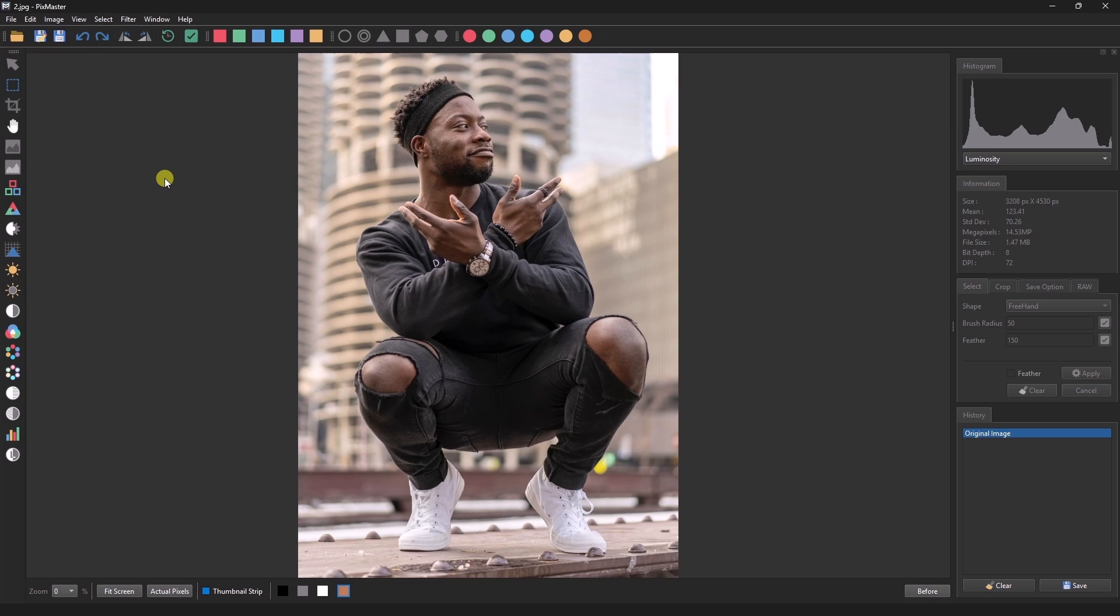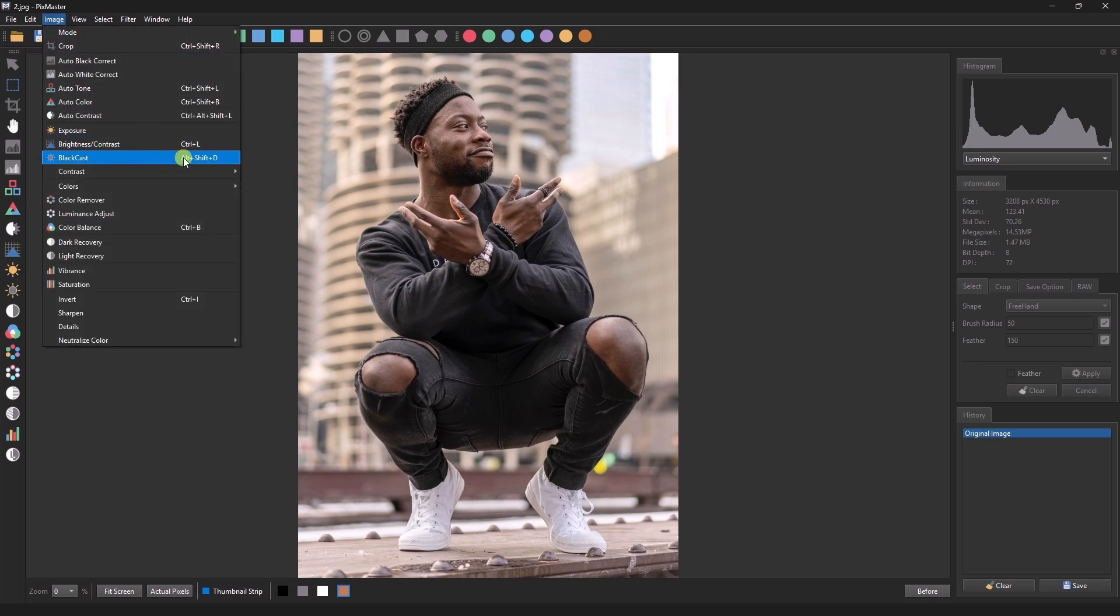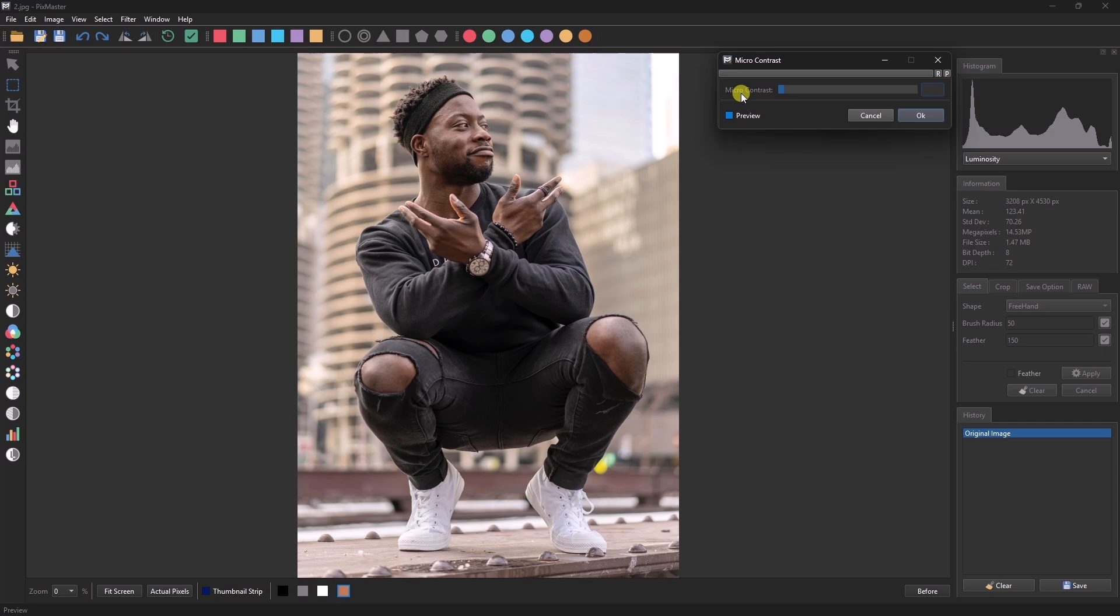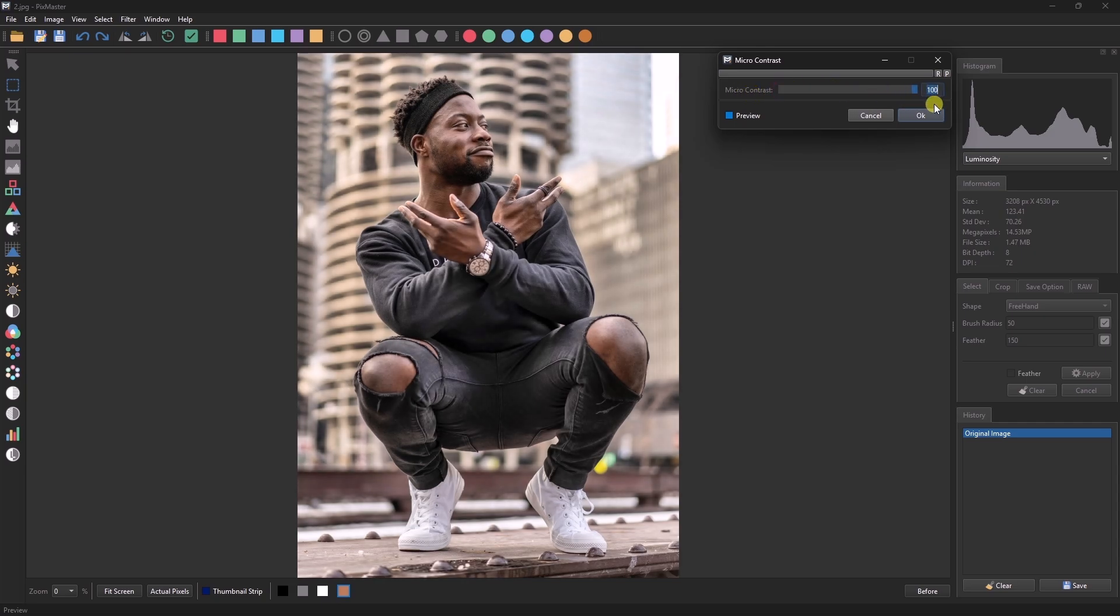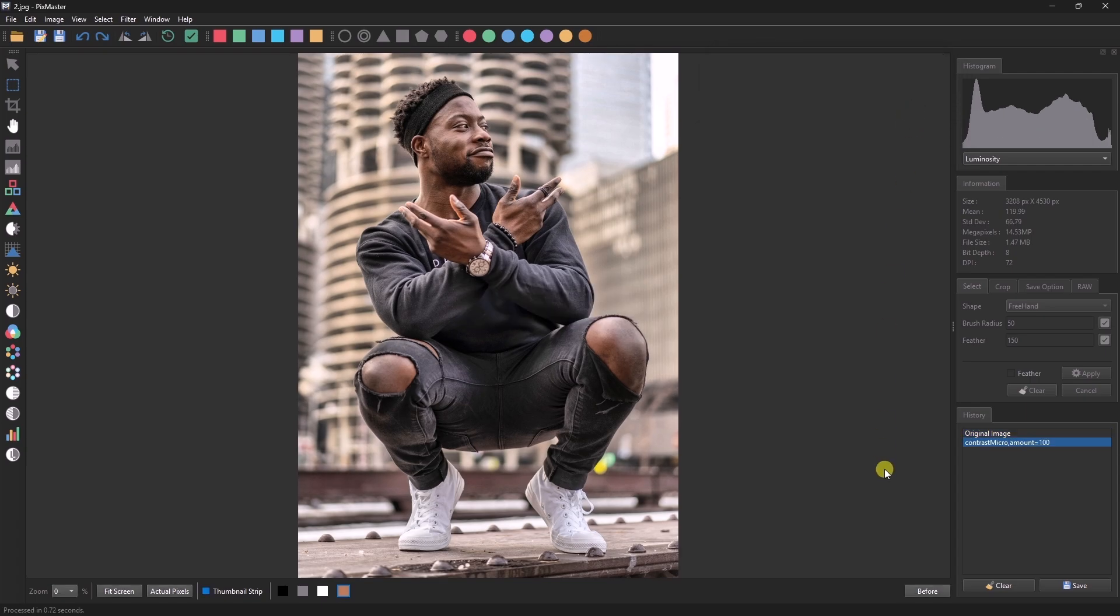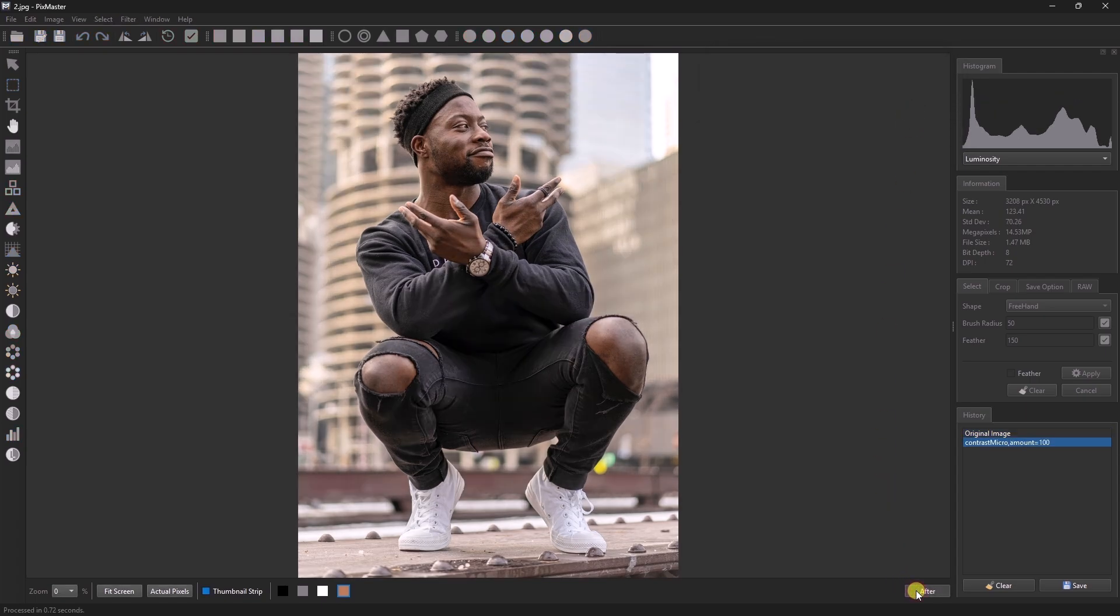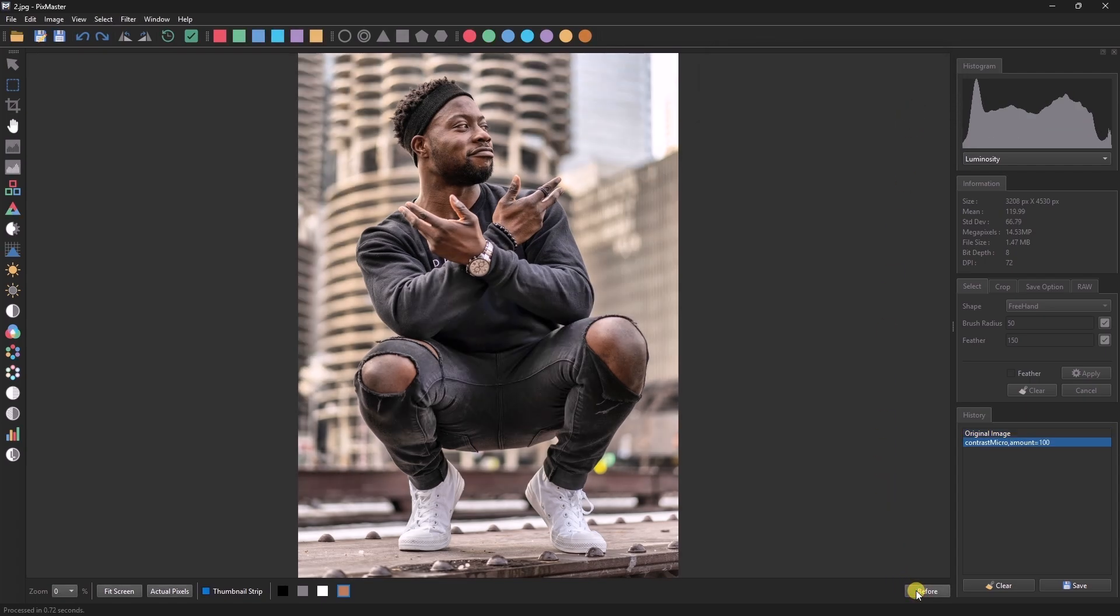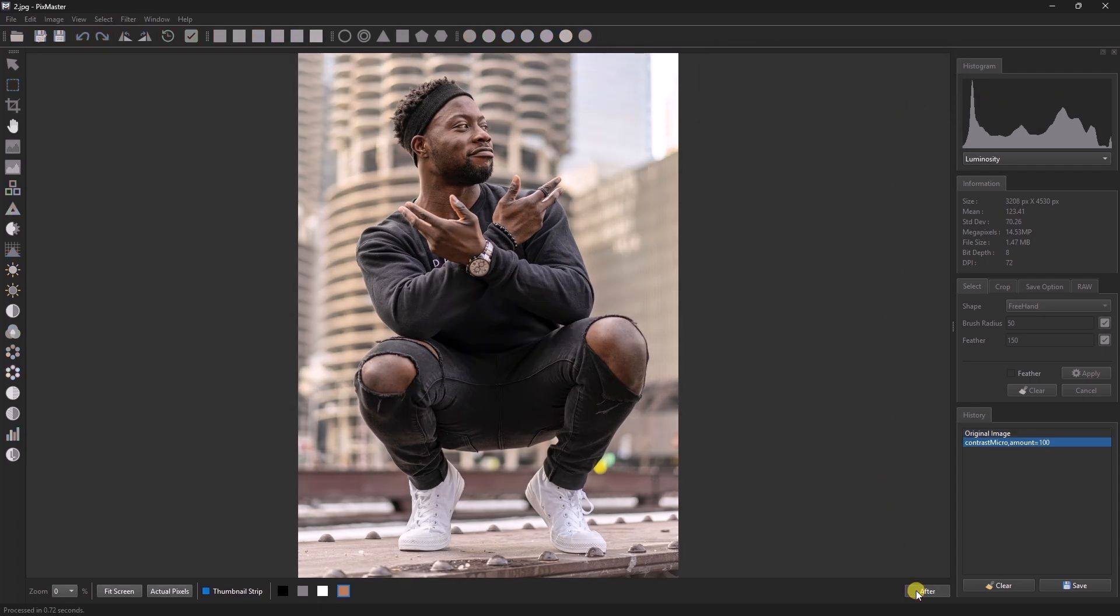Next, we'll apply microcontrast to this image. Let's go to Contrast, Microcontrast, and increase it slightly. This adds microcontrast to the image. You can see the before and after.